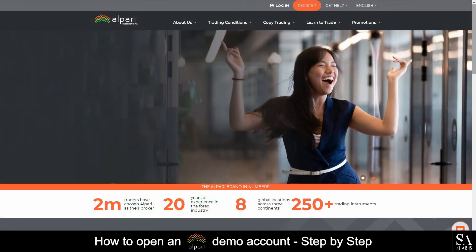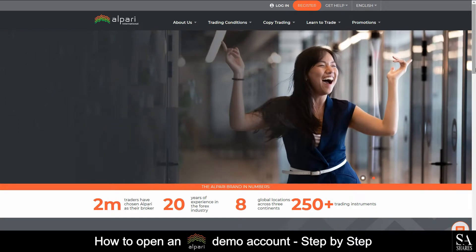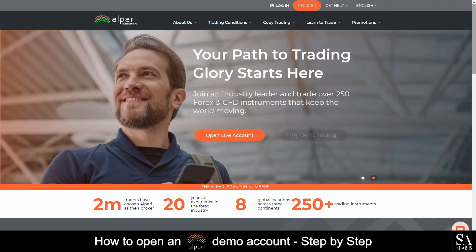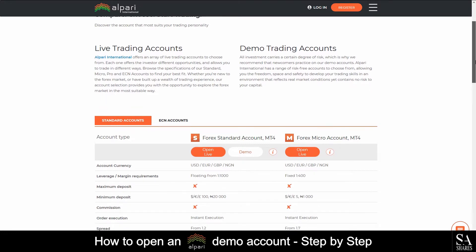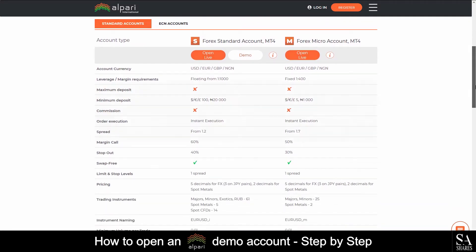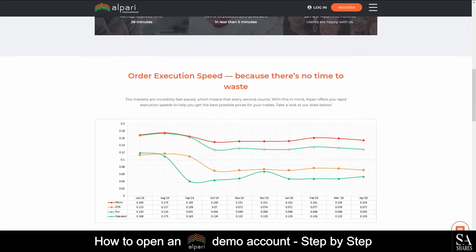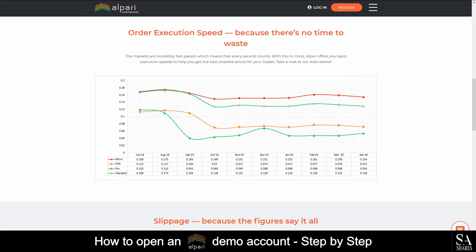Alpari is a trusted and renowned broker with 2 million traders around the world, over 20 years of experience in the forex industry, 8 global locations and over 250 trading instruments. Millions of clients use Alpari on a daily basis. Alpari's accounts feature forex standard and micro accounts, as well as ECN accounts. They are focused on client satisfaction and excellent service, which is one of the many reasons beginner and experienced traders choose Alpari as their preferred broker.